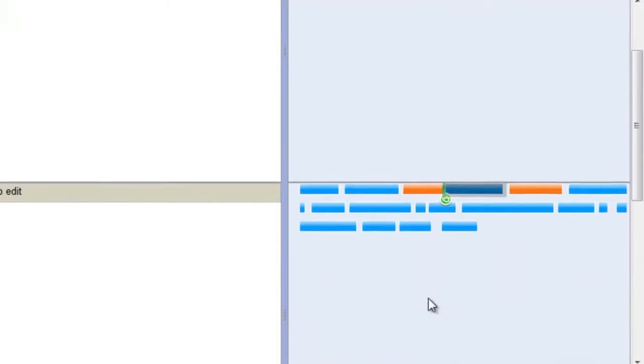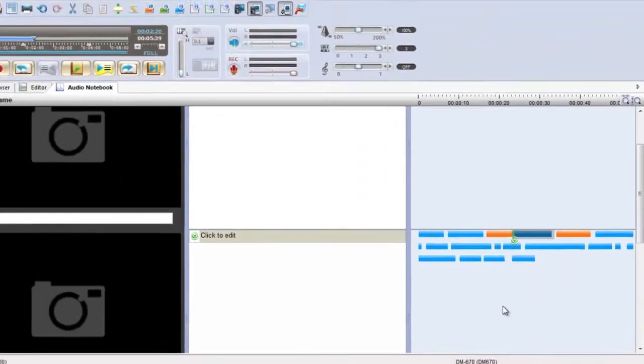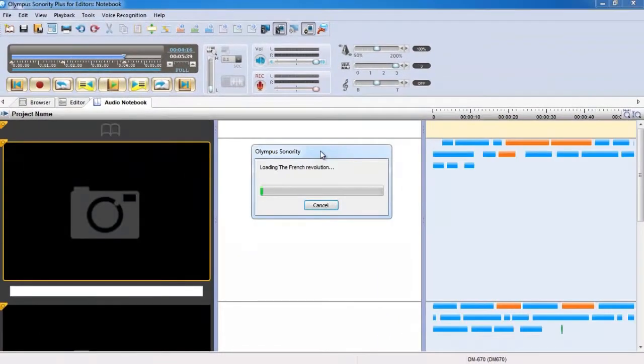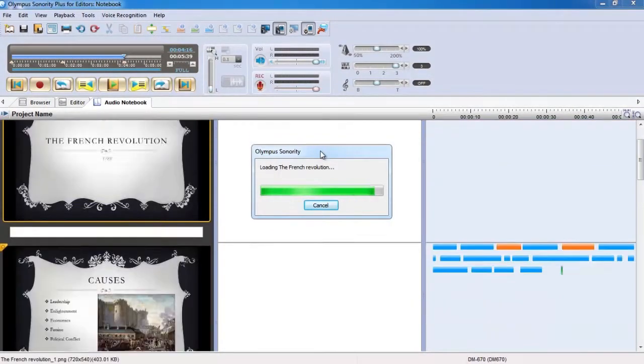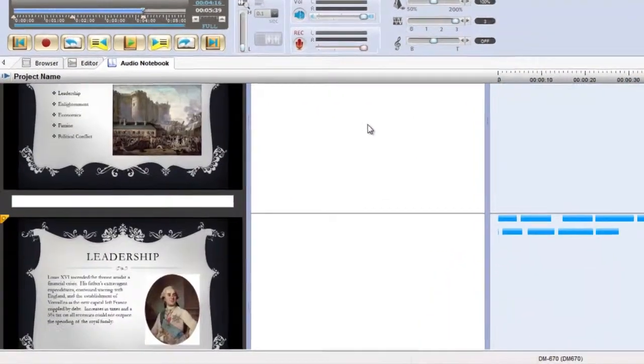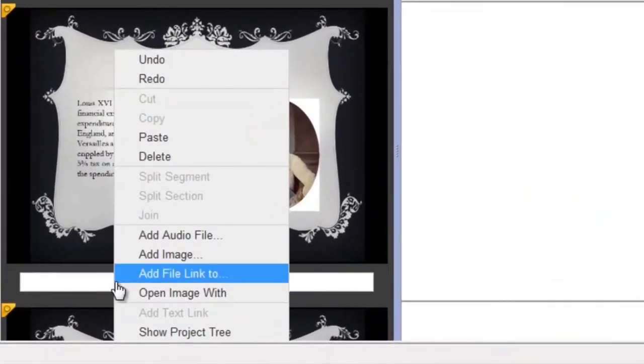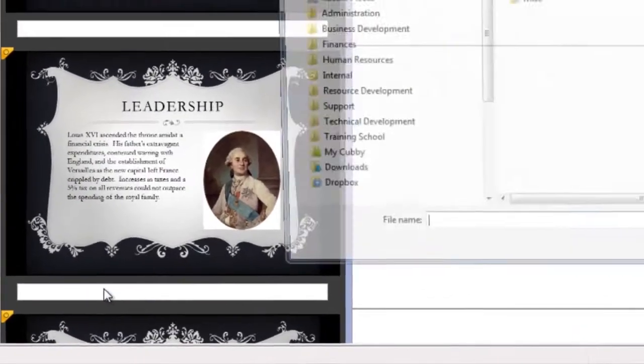You can also import PDFs and PowerPoint slides that link to your audio sections, as well as include Word documents and web links for quick reference.